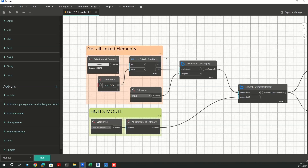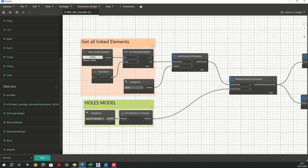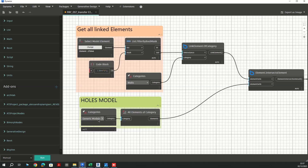In the very first block, I need to grab my linked model, and I'm going to use the Select Model Element node, which is an out-of-box node. If you have other linked models in your host model, you'll need to filter this out. On the other hand, I need to grab all my holes in the host model, which are modeled in the category of generic models, and bring out all the elements of this category.